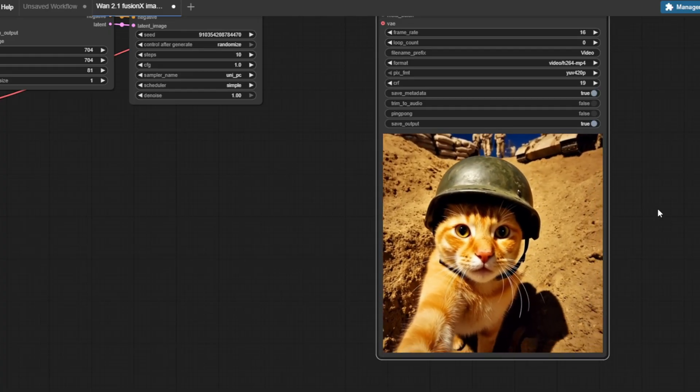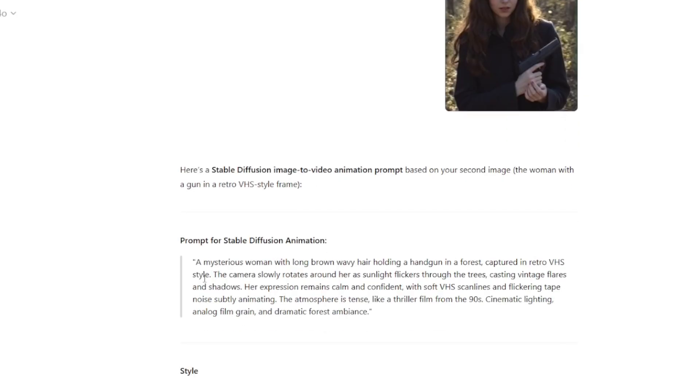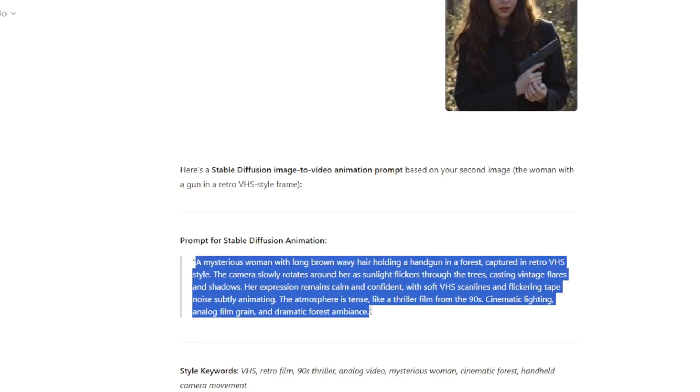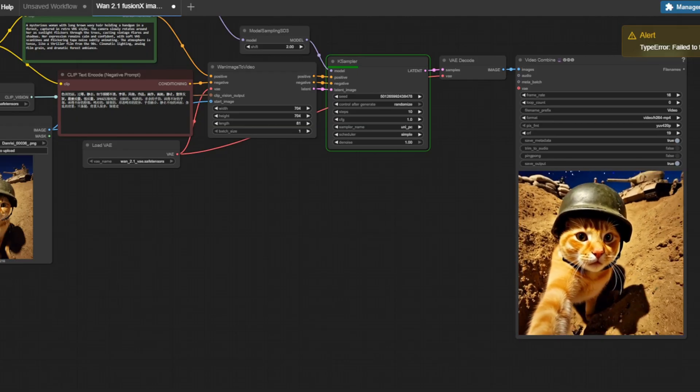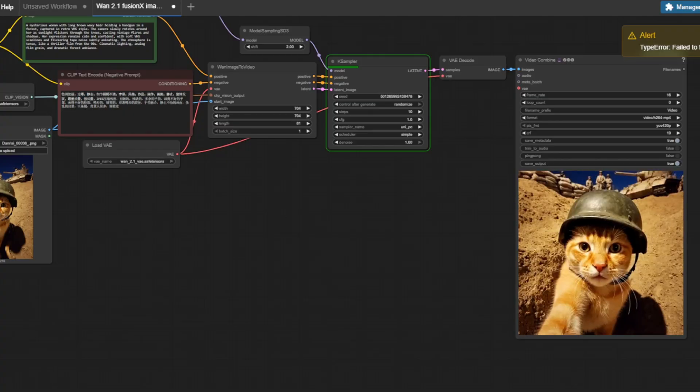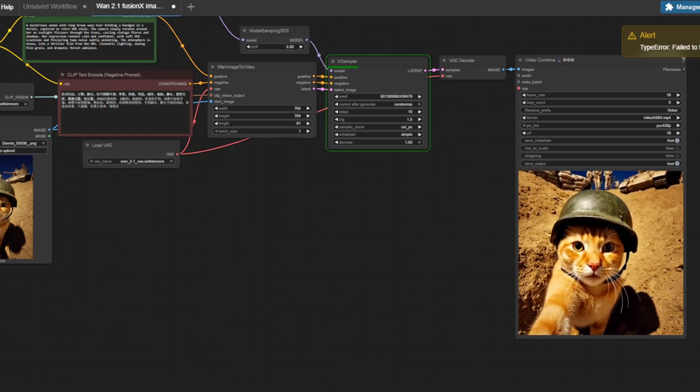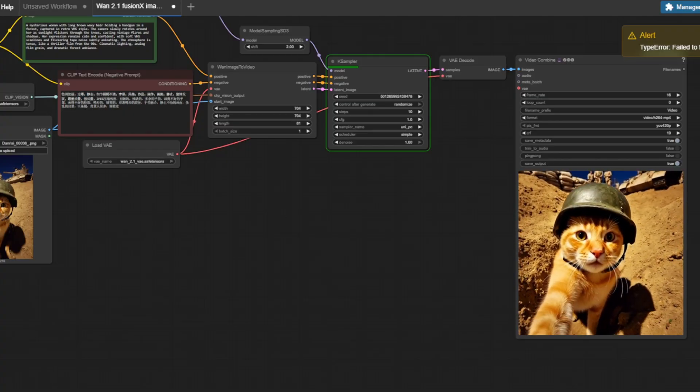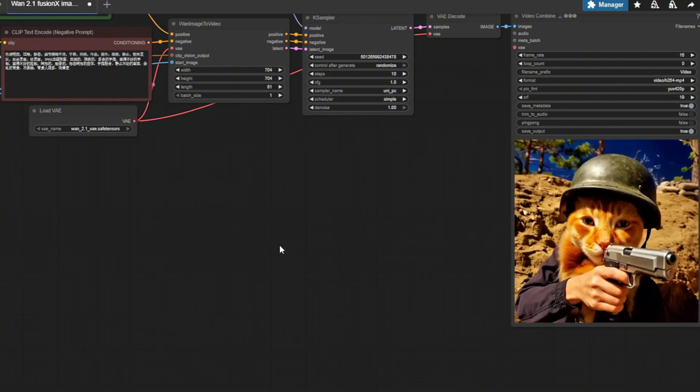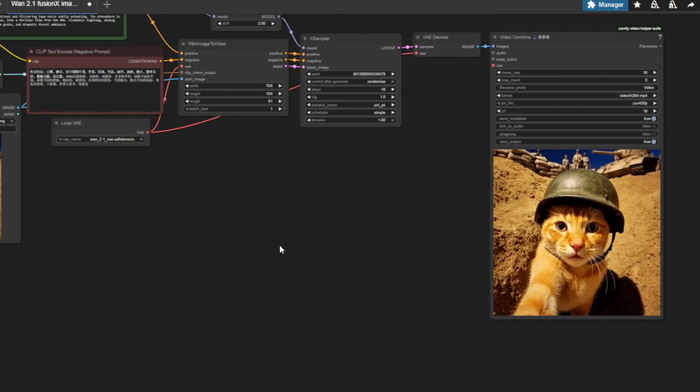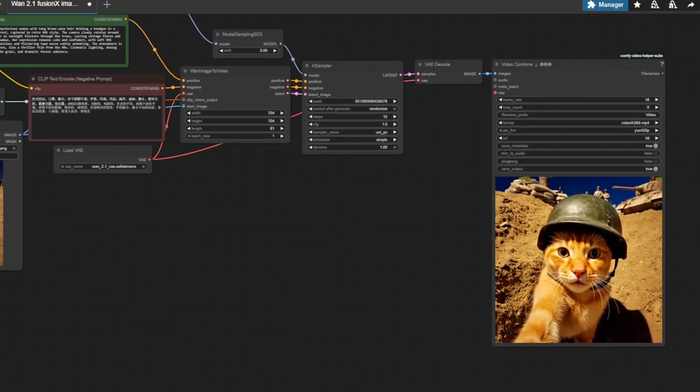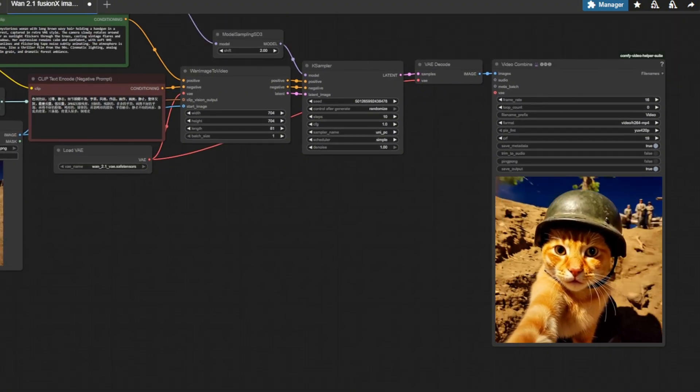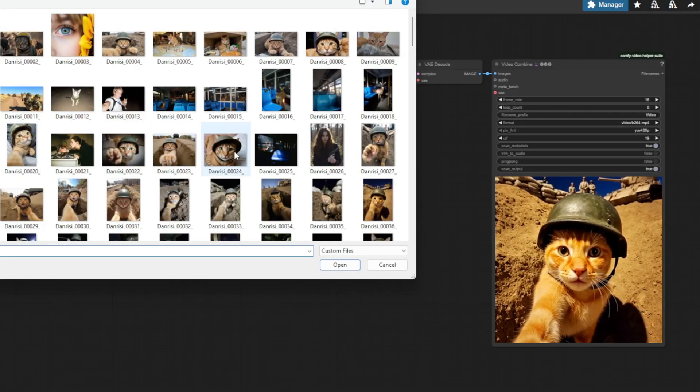I'm also going to try generating a video for this image with a woman holding a pistol with a retro style photo. On the first run, I made a mistake because I used the same image of this orange cat with the prompt of the woman holding a pistol and I got a very interesting video but this is not really what I wanted so I'm going to change the image on the Load Image node and run the workflow again.